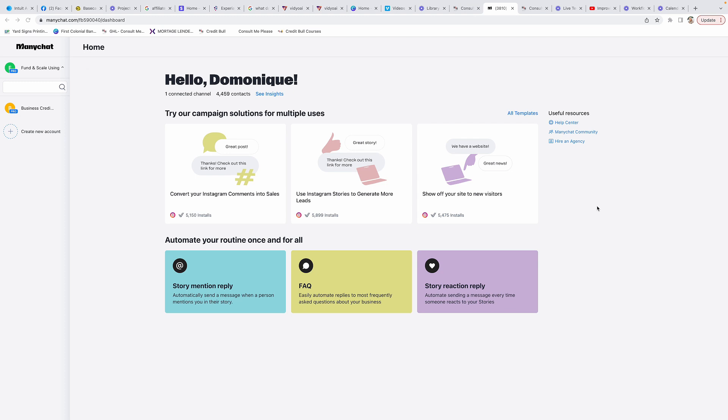I'm not going to be able to show you from the very beginning how to set it up because I already have everything set up, like the account created. You'll go to manychat.com and create your login. I personally logged in using my Facebook - I just thought it was easier to connect everything that way. You can choose whichever way you want to log in.